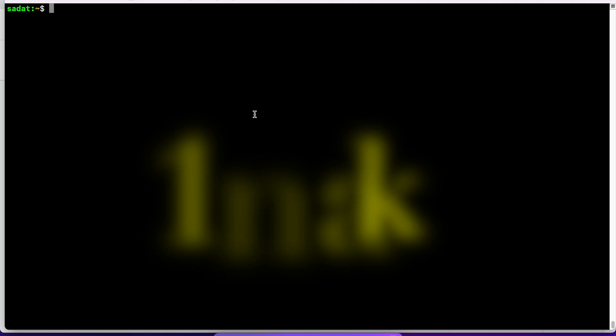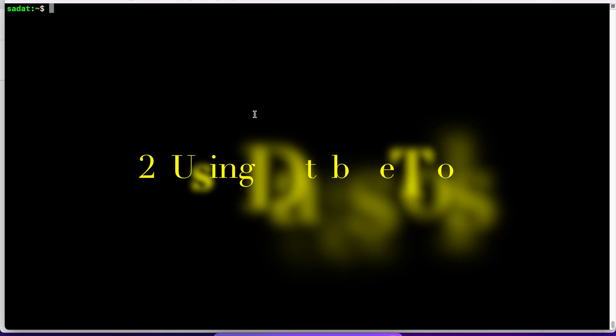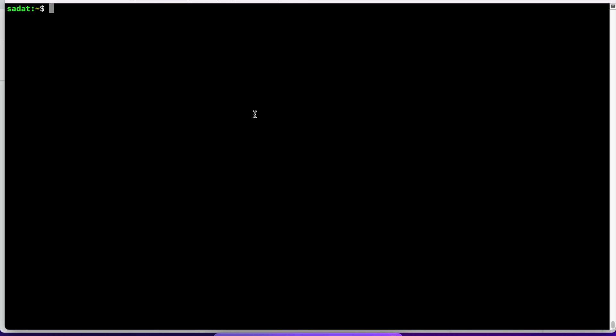The first one is going to be the easiest. However, you also have to do things manually. In the second one, we'll use the database tools that come with MongoDB.